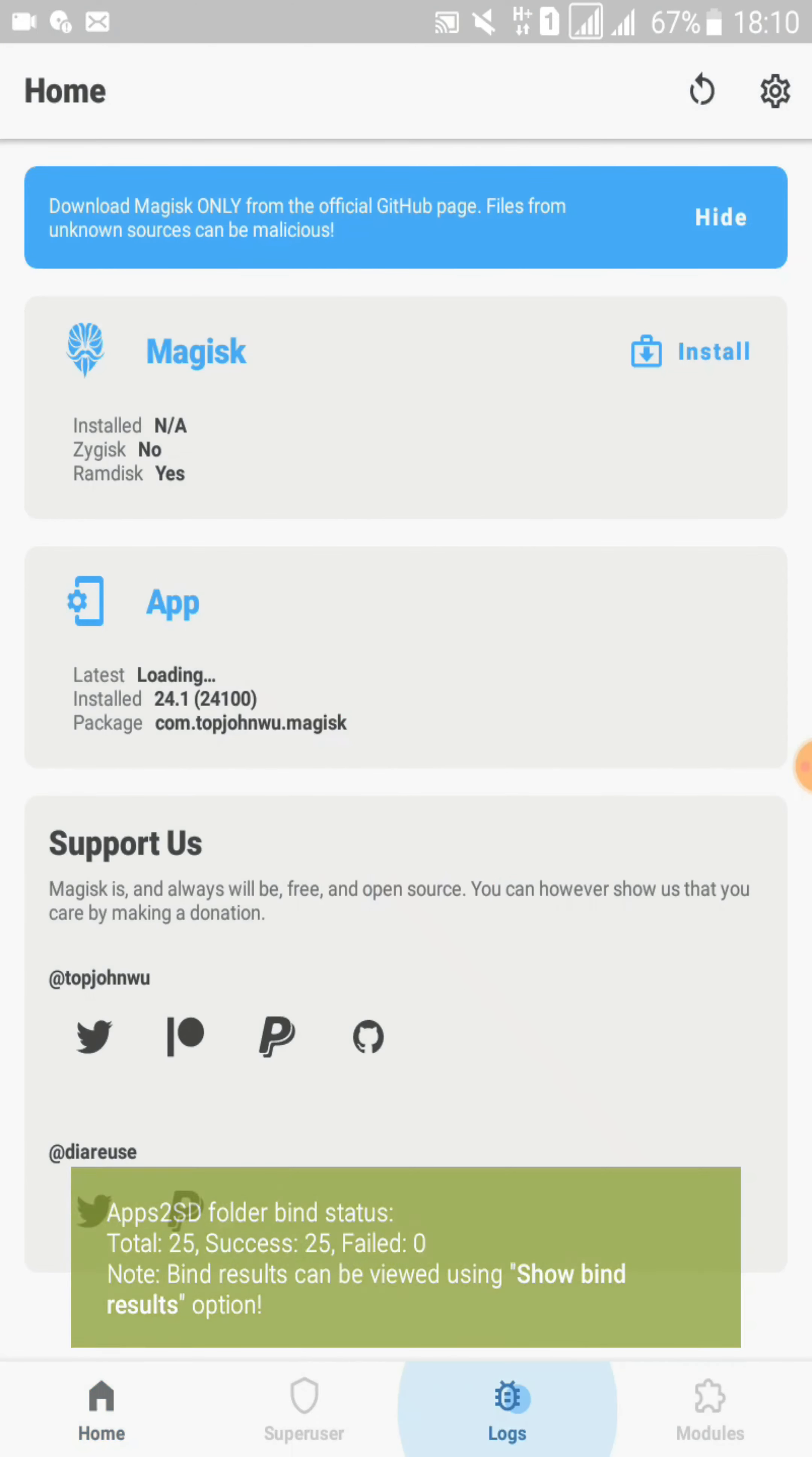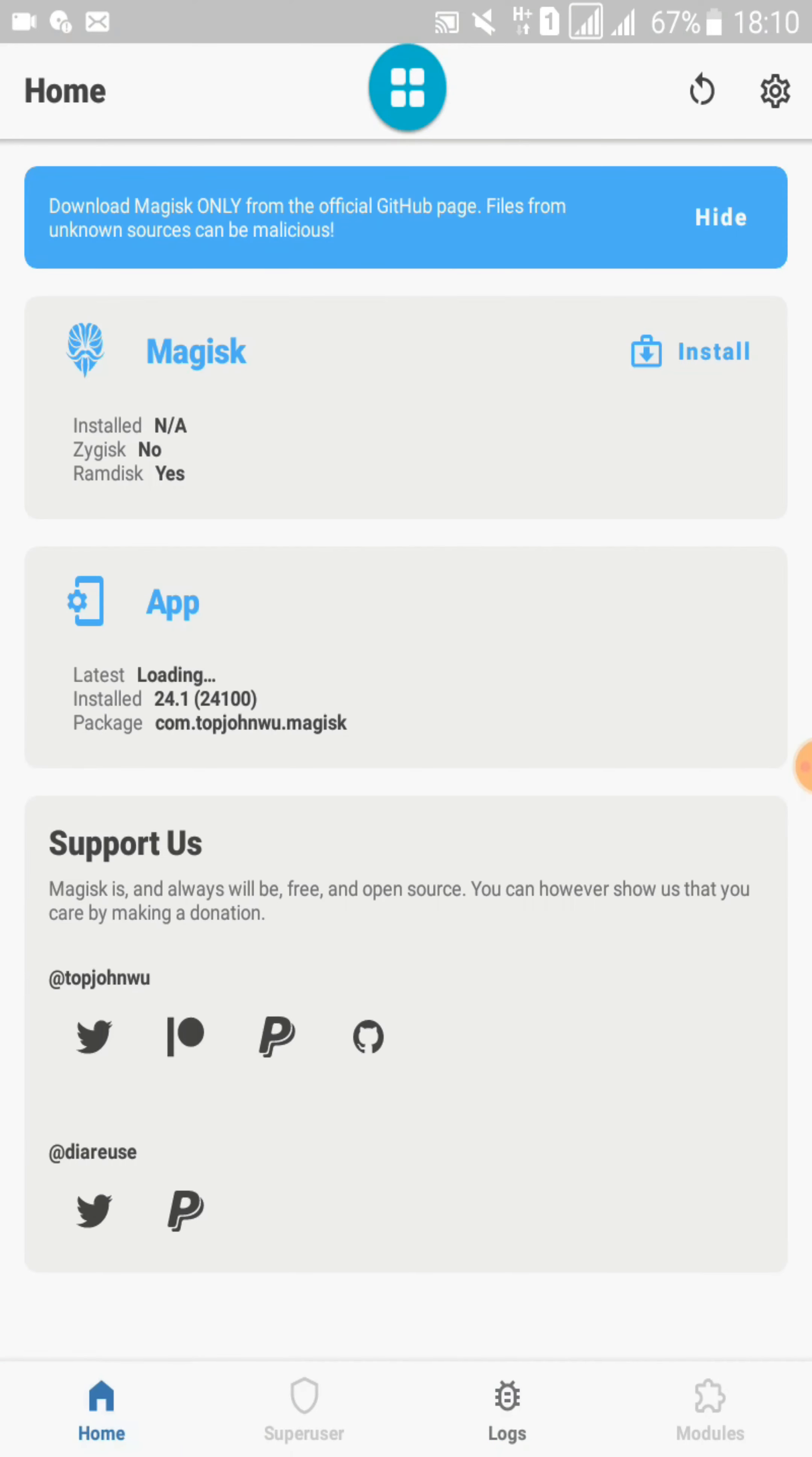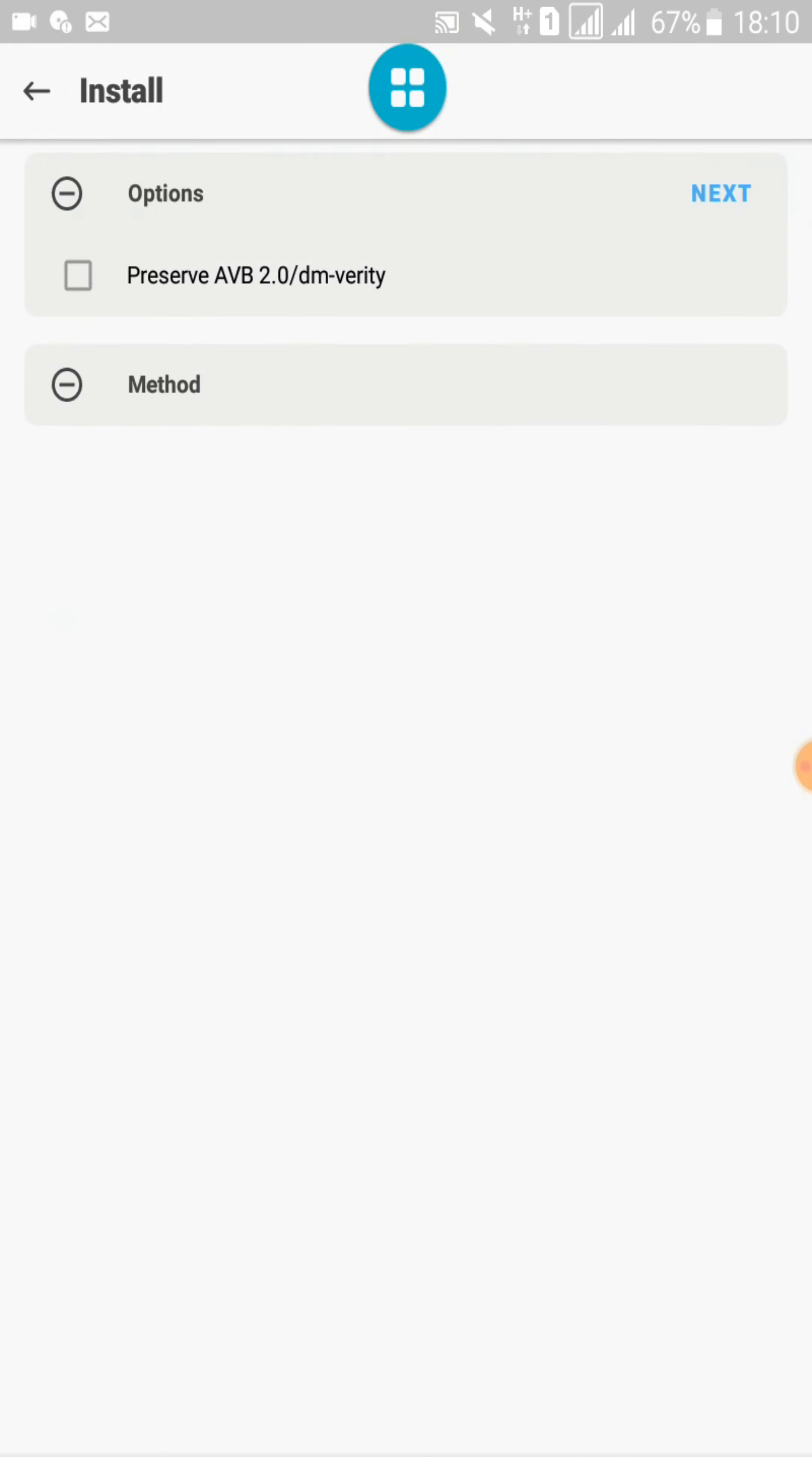So I can't go to Super User tab and also I can't go to Modules. And also I can't install this one here. It's also failed.